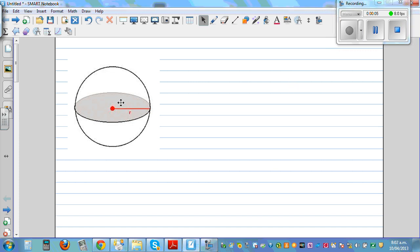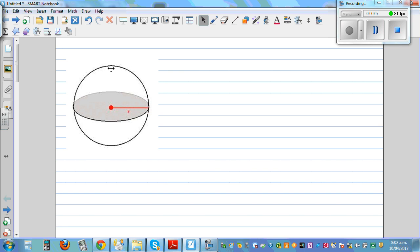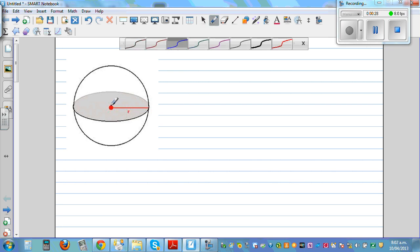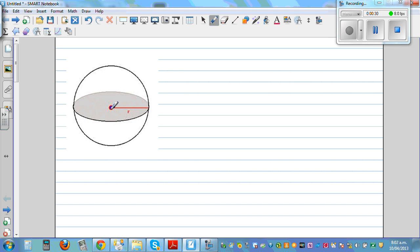Let's look at the volume of a sphere and a hemisphere. This is a sphere, which has got a circular surface. The best example of a sphere is a soccer ball. If you take a ball bearing, that is a sphere. The radius goes from the center — this is the center of the sphere, which is inside the sphere — out to the surface.